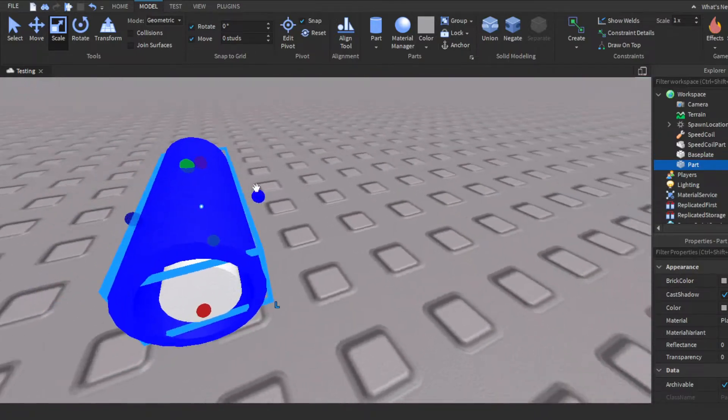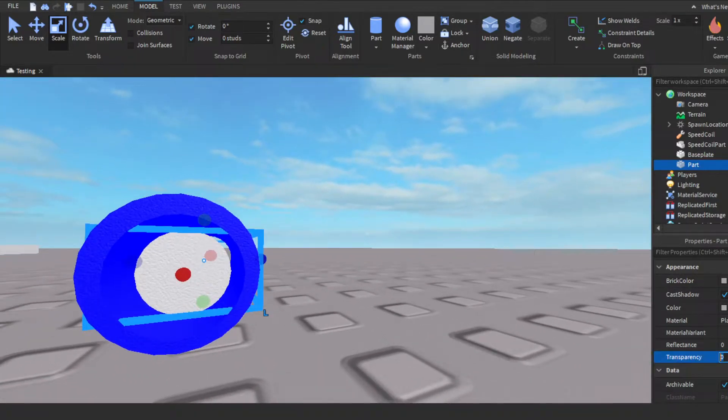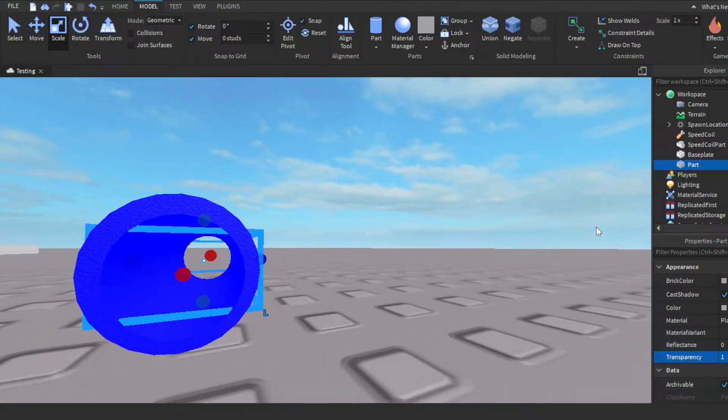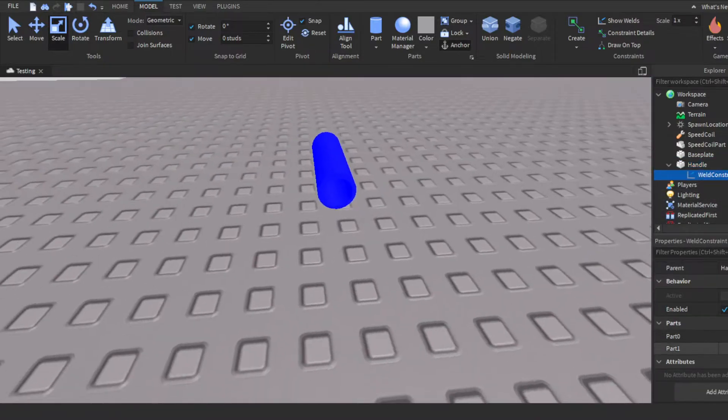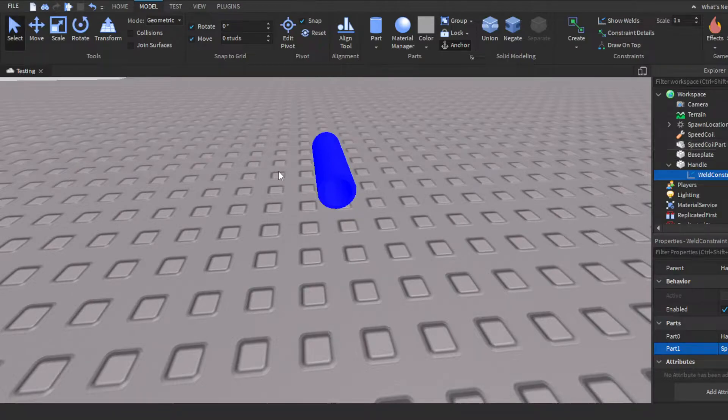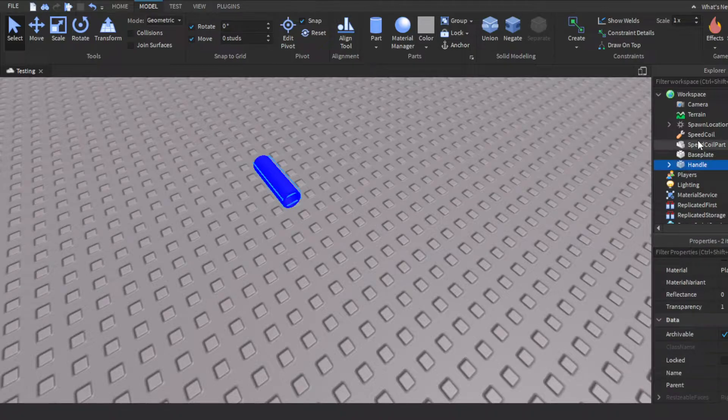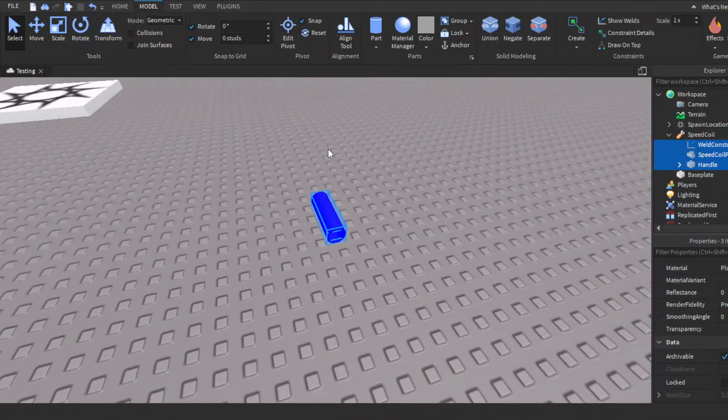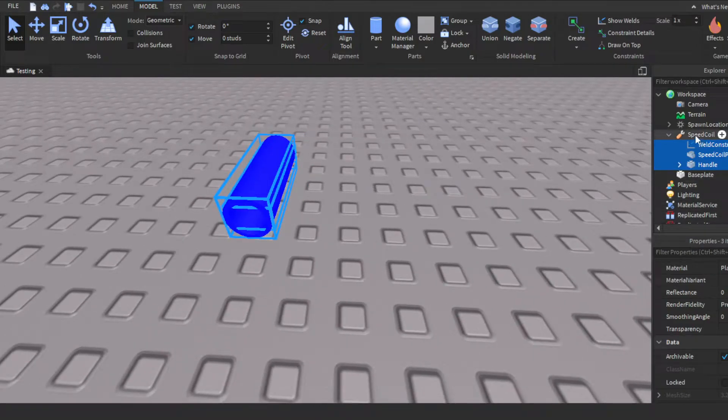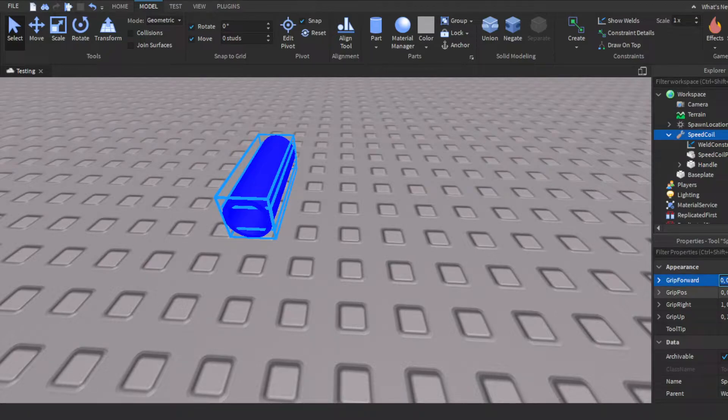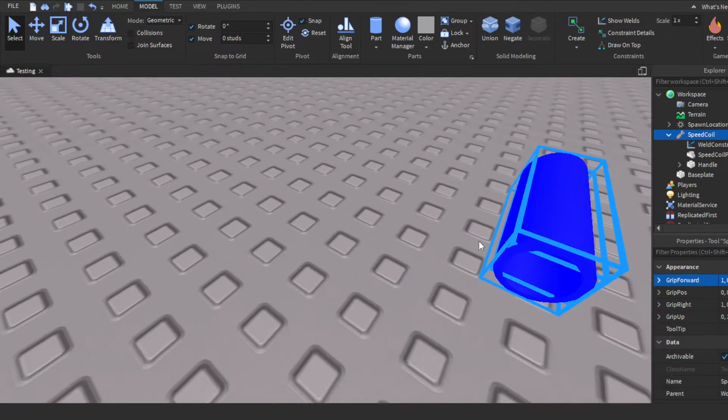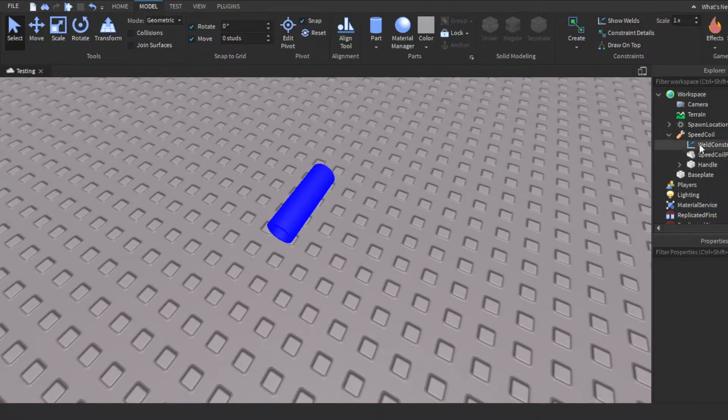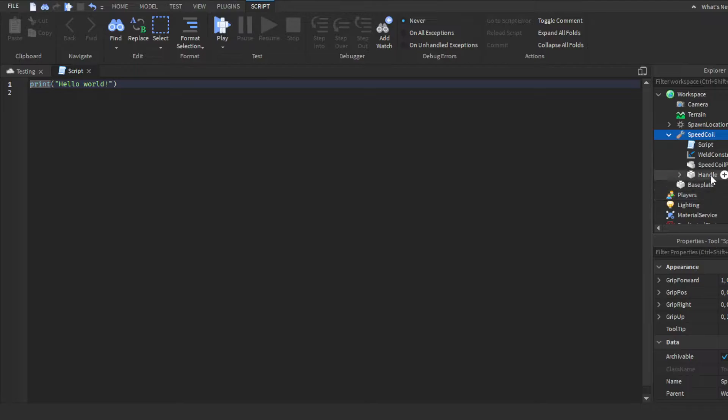We'll scale it to about right here. Set the transparency to one. Make sure you guys name this part Handle. You have to name this part Handle. Then insert a Weld Constraint. You do Part0 the Handle, then Part1 the Speed Coil part. You could select both of them and then just insert them into Speed Coil. Go over to the tool, change the Grip Forward to I think it's 1, 0, 0. We'll see when we test, but I'm pretty sure it's 1, 0, 0.